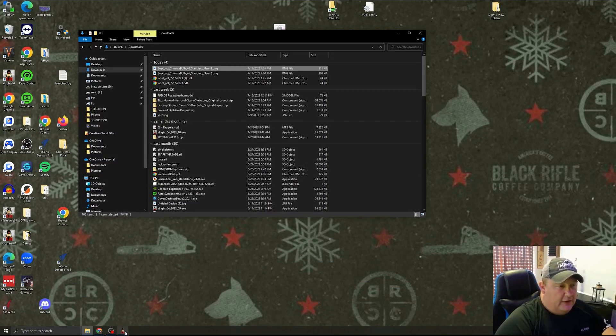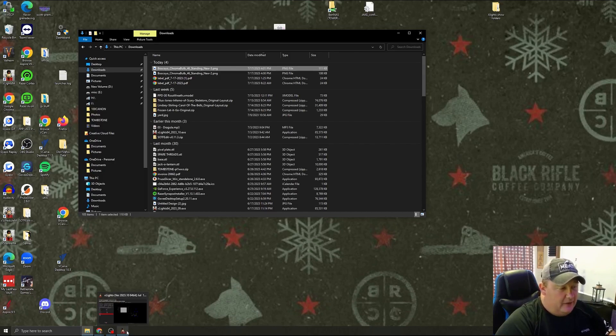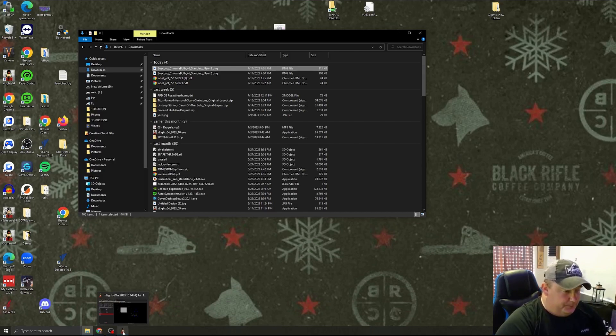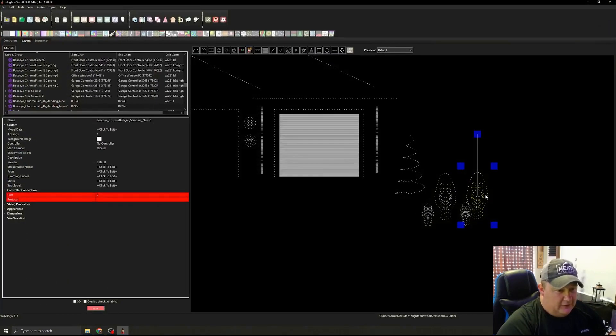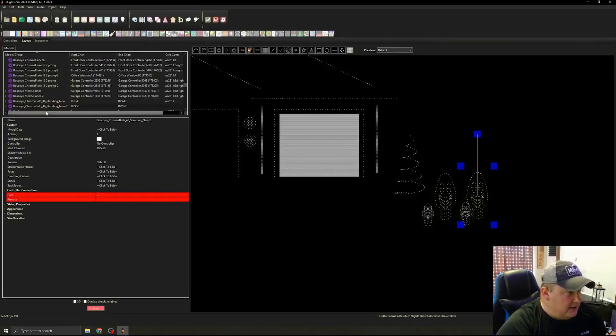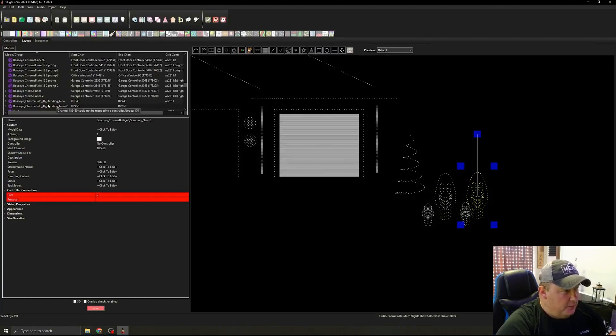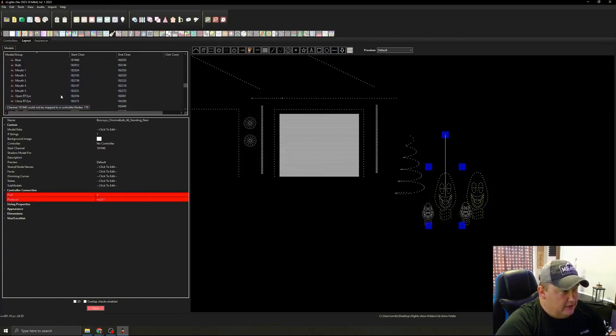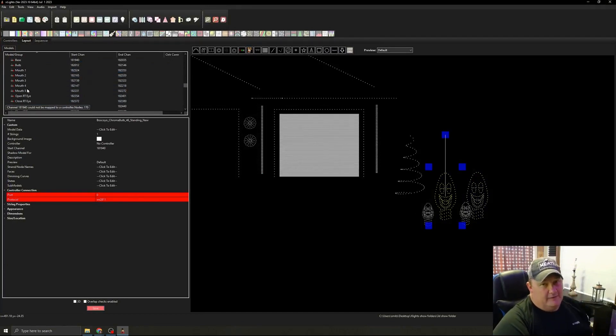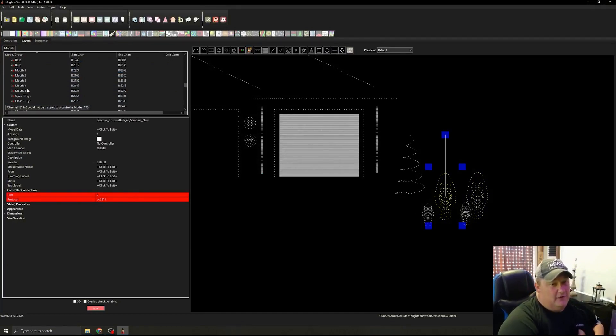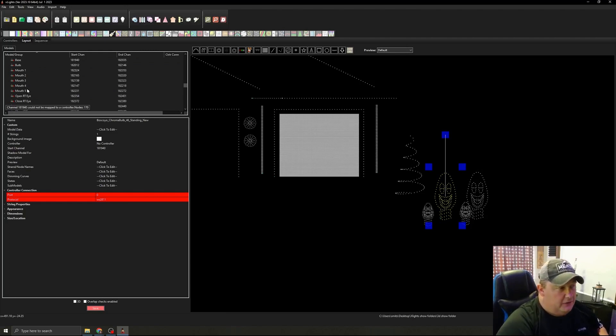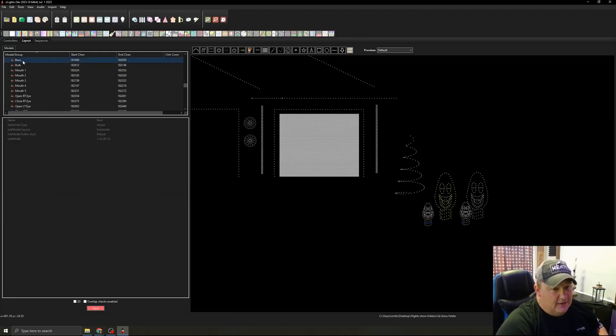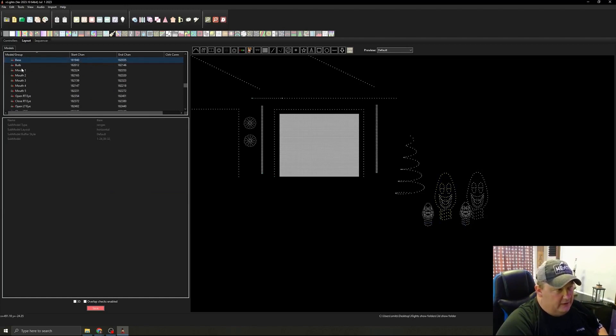This also creates some subgroups in there. So let's just pop in and look at my Boscollo bulb. So you'll also notice it creates the subgroups for the mouth and stuff. That's another reason why you really want to follow their wiring diagram. Otherwise, you have to go through and completely rebuild this all by yourself. So as you can see, we have the base highlighted right now. We've got a subgroup for the base.